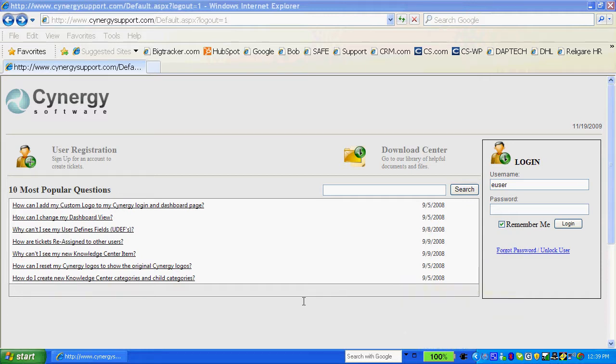Synergy software offers you a number of different ways to allow users to log a ticket. This is the end user portal that will allow an end user to go in and set up a ticket.